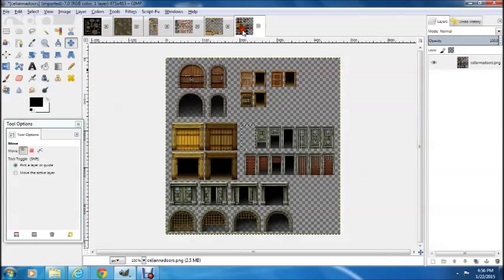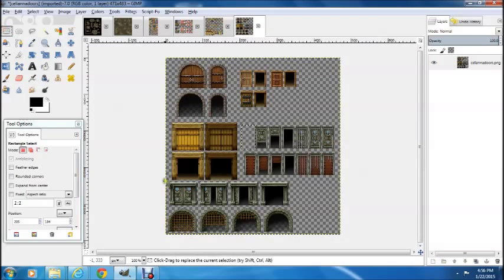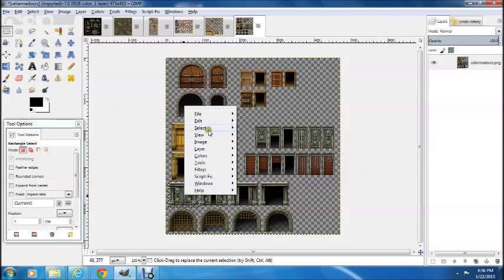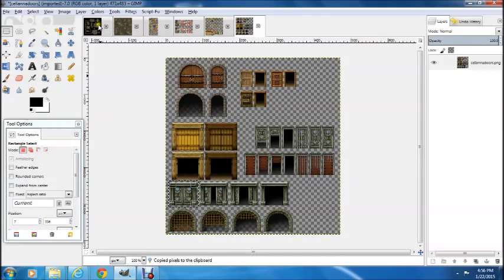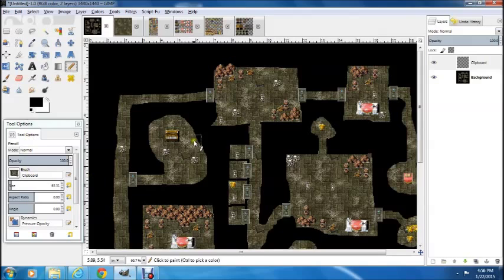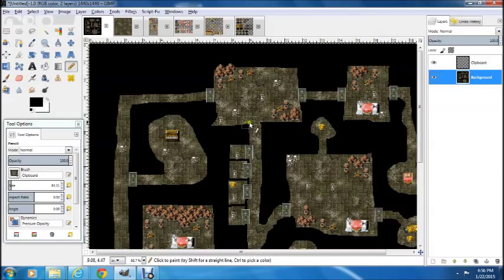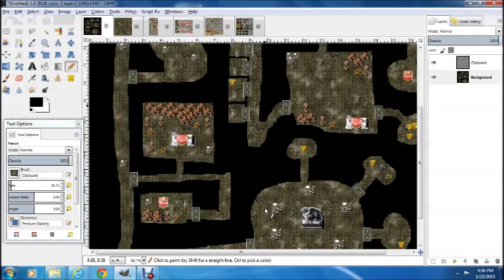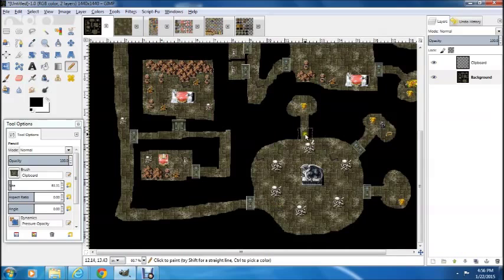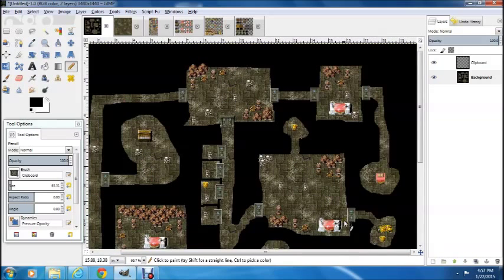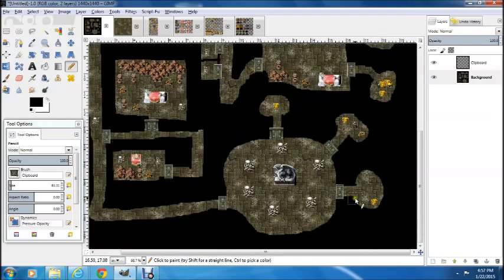Now let's do our horizontal doors. Our horizontal dungeon door looks like this — we're going to copy that. Same process over and over: copy, grab your pencil, and slap them in. Let's pop a door in here, and here, and here. So all of our rooms now have doors — oh, missed one. Treasure room has a door. Okay, all of our rooms now have their doors put on them.